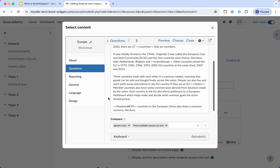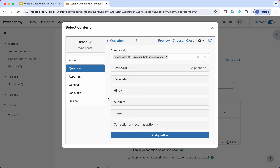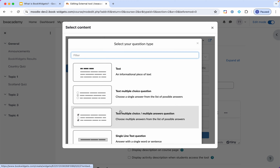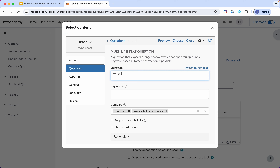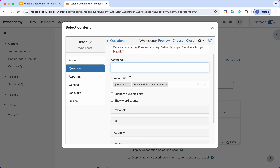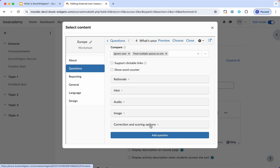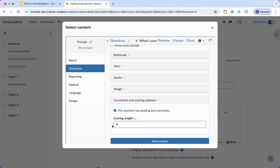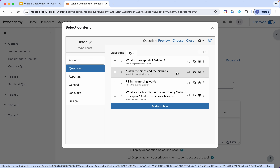I have my fill-in-the-blank questions, and I'll add an open-ended question to finish: 'What's your favorite European country? What's its capital? And why is it your favorite?' You could provide keywords if you have an open-ended question asking for a definition and there are certain keywords that need to be included. In this case it's a personal question — each student will give a different answer, so I'm not using keywords. I'll have to grade this one manually. I'll put it at three points. Now I have four questions for a total of 12 points. I can change the order if needed.